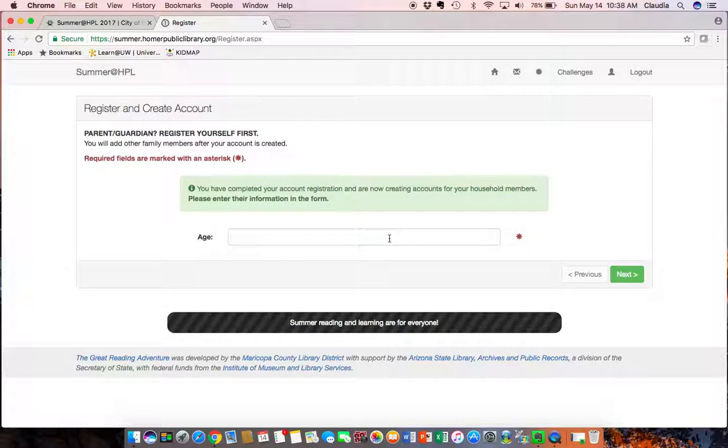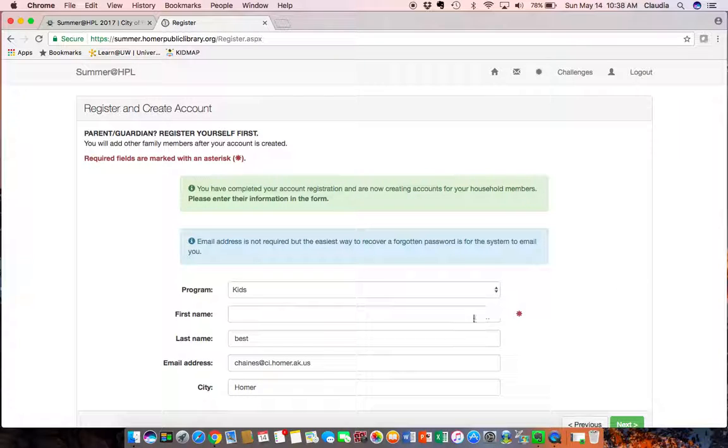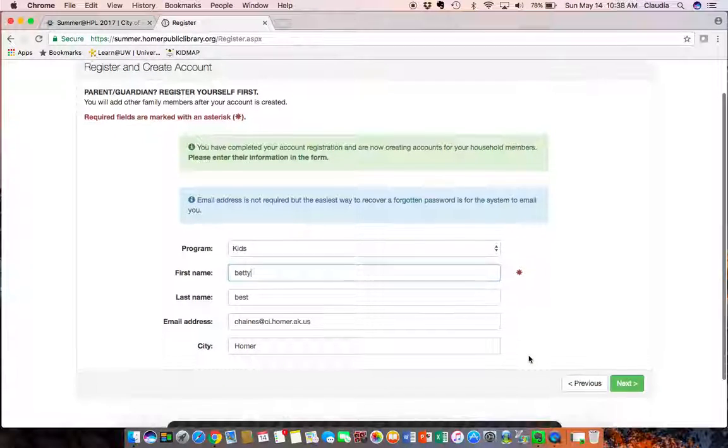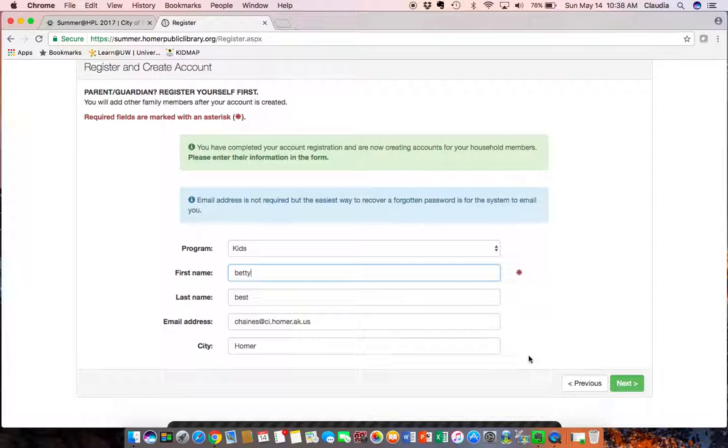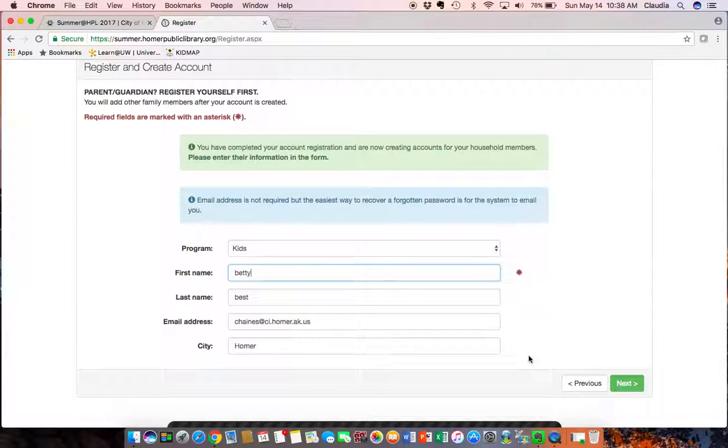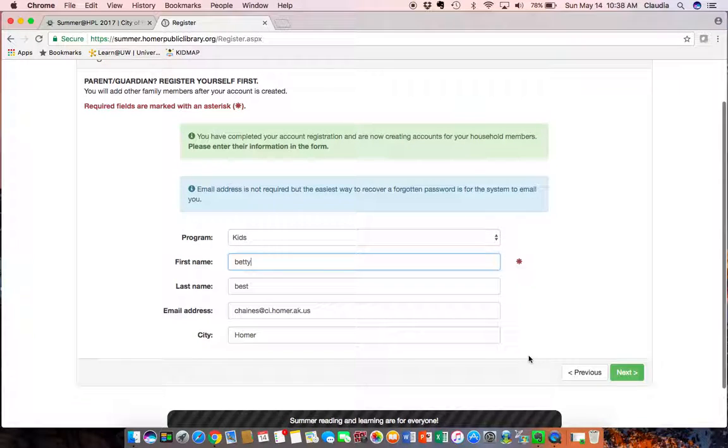And it automatically puts in my last name but you can change that if your children have different last names and it puts in my email address. In case of a teen you want to put in their email address to keep them updated, you can do that also.